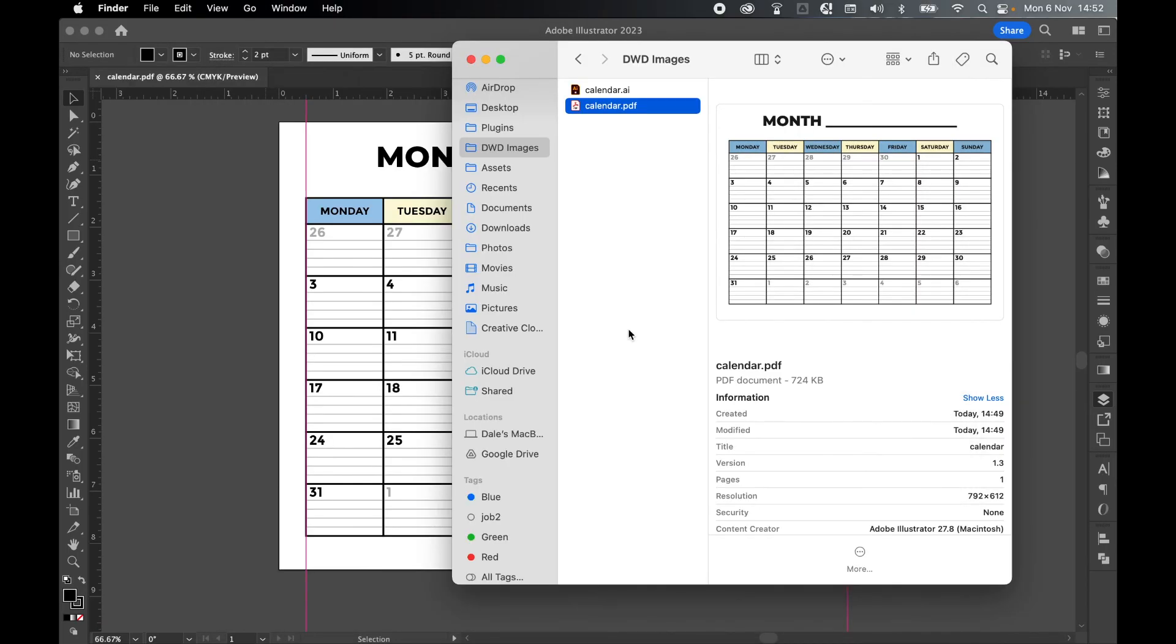And there you have it. That's how to create a blank calendar template in Illustrator and set it up in a way that it can be changed according to the month. So I really hope you found this tutorial helpful. And if you did, don't forget to like and subscribe. Thanks for watching. Keep on designing. And I will see you for the next tutorial.